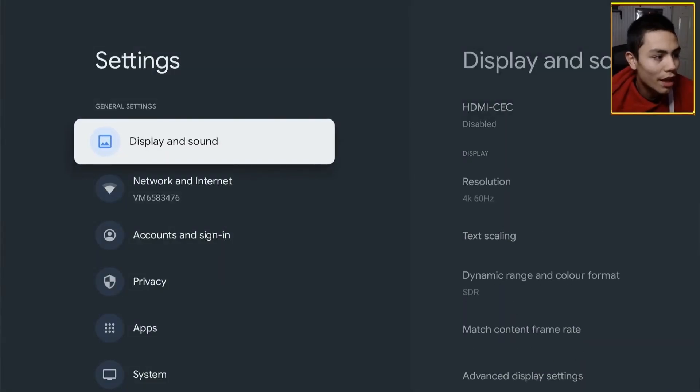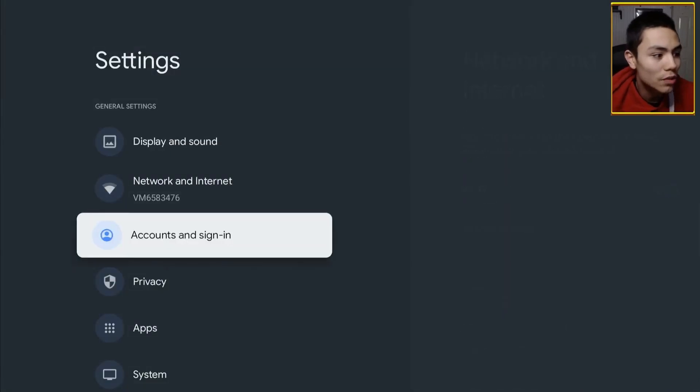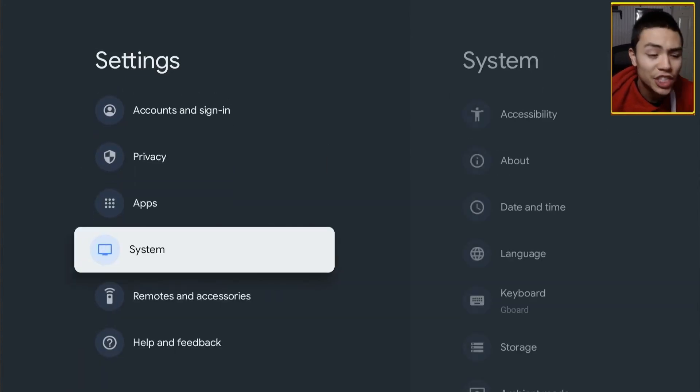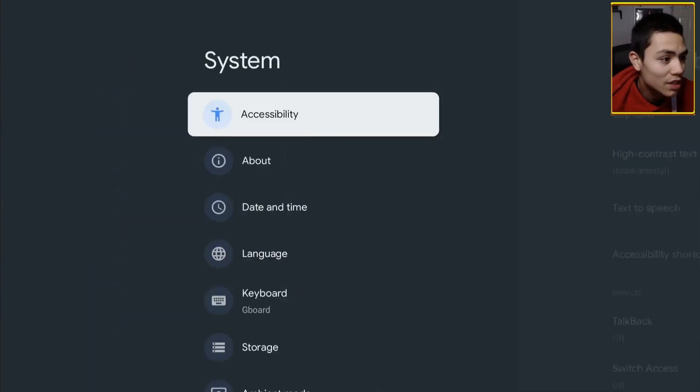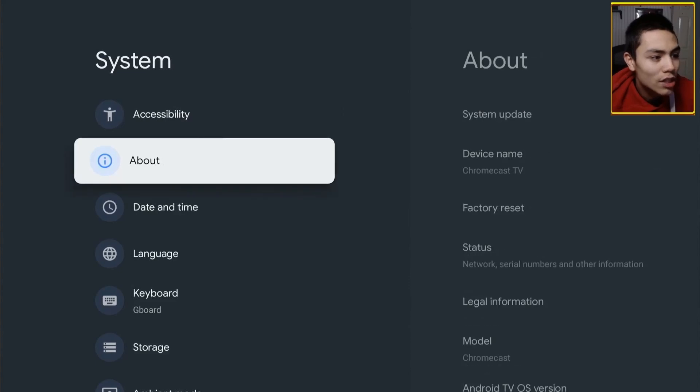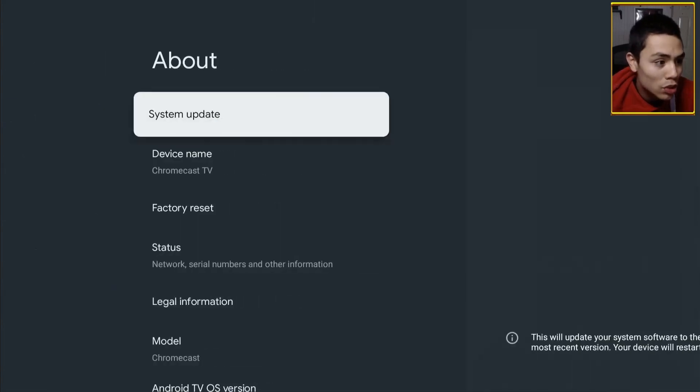And then you've got to scroll down to system, click on it, and then you click on about.